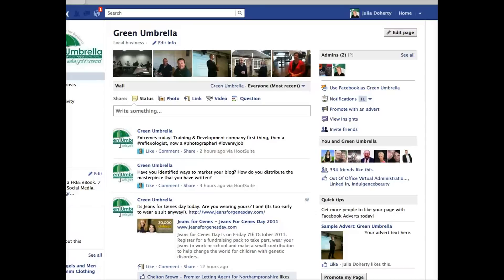Hi everyone, this is Julia Doherty from Green Umbrella. I've just had a message left on my answer machine saying 'Julia, help! How do you delete a post on Facebook?' So I thought rather than explaining it over the phone, I'll do a very quick video. This one's for you, Victoria.